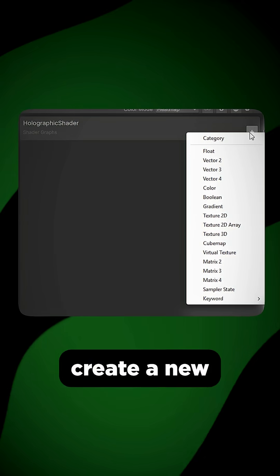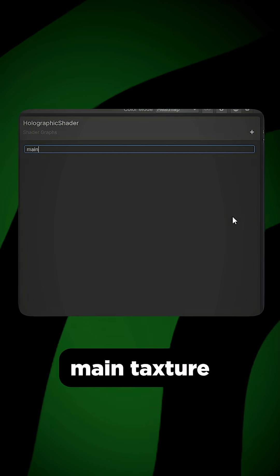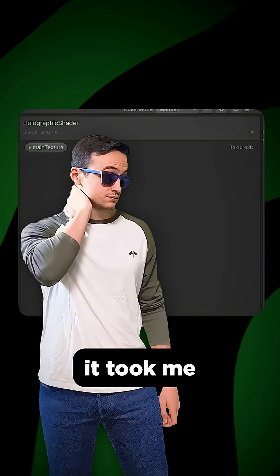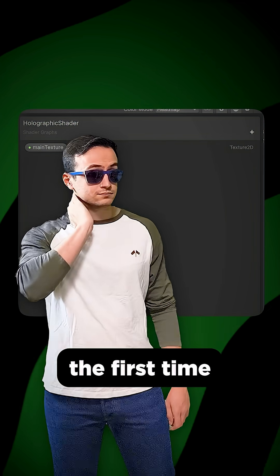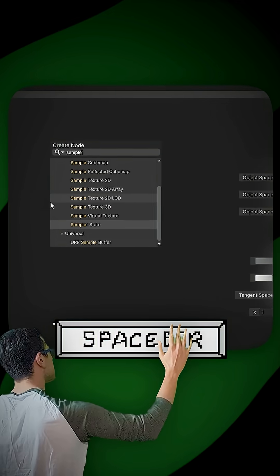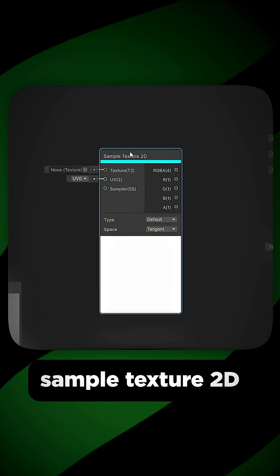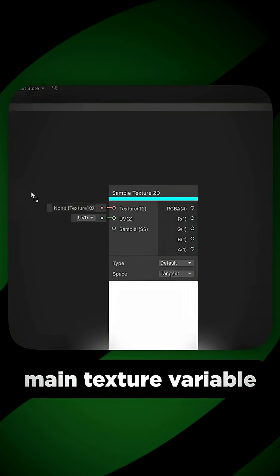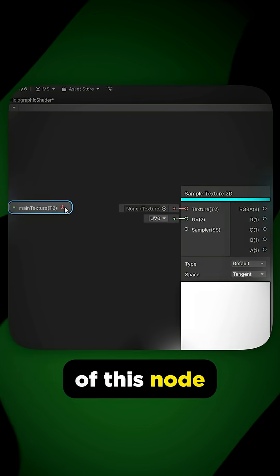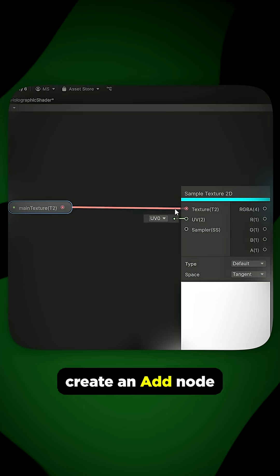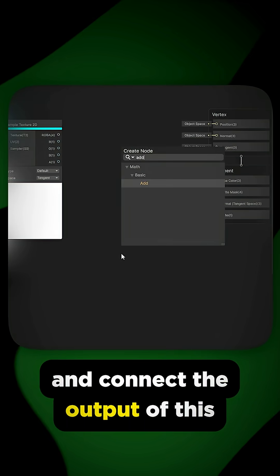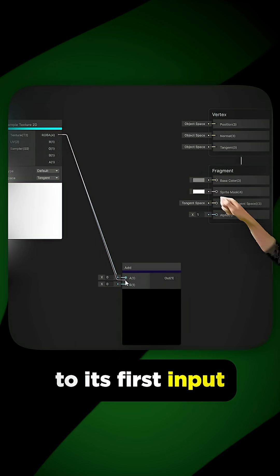Create a new texture variable and call it Main Texture. It took me 20 minutes to figure it out the first time. Press space and search for Sample Texture 2D. Then connect your Main Texture variable to the Texture input of this node. Create an Add node and connect the output of the sample texture to its first input.